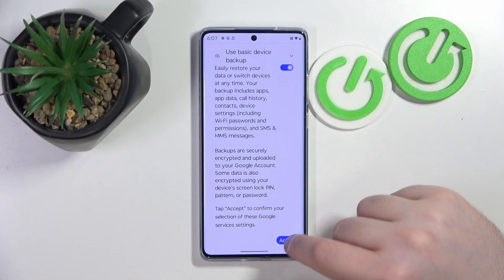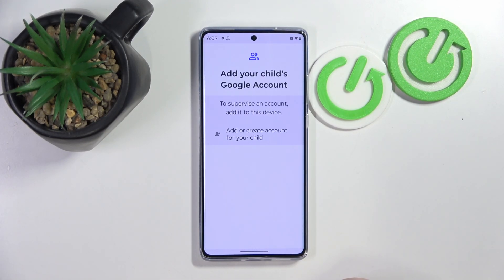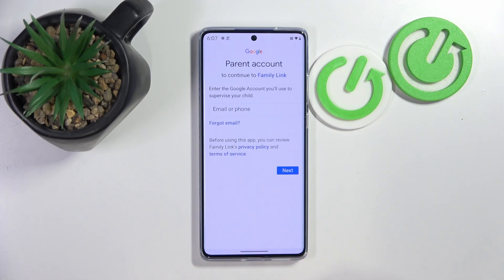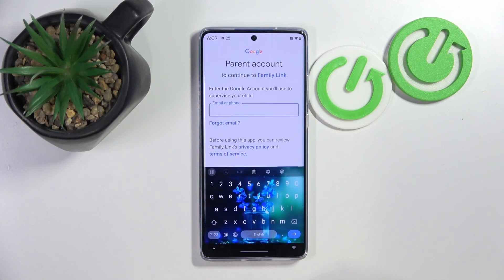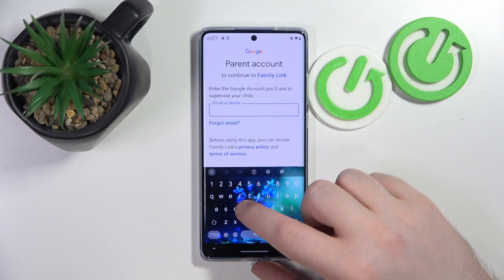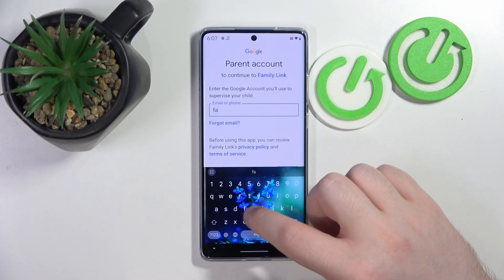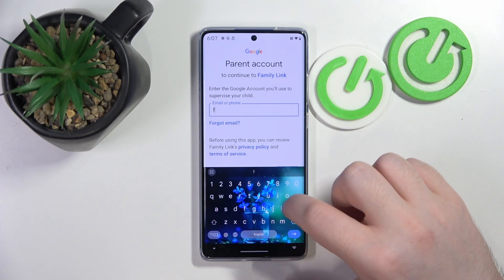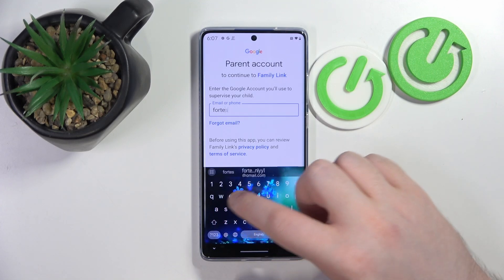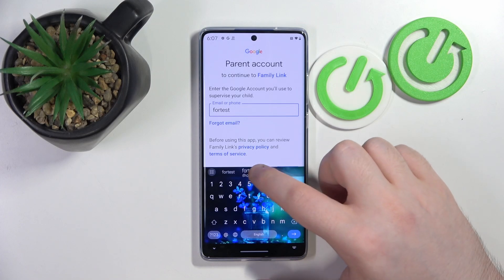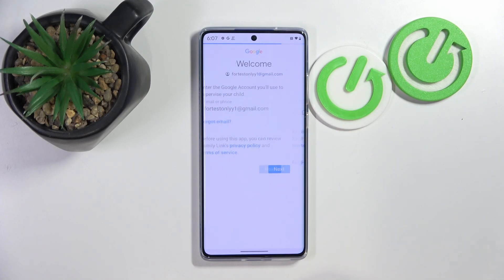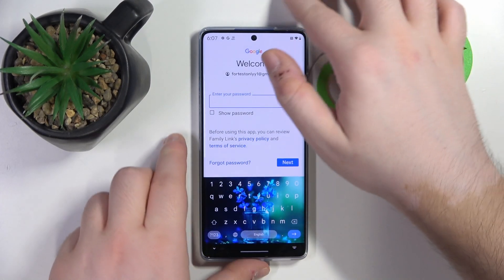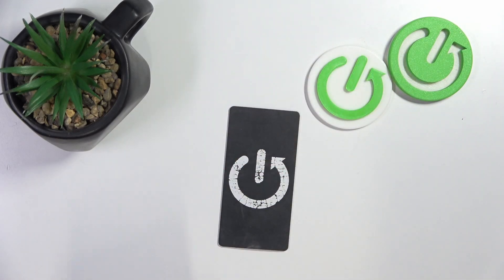Now click on More and Accept, and then select your account. Now you have to enter your parent's email address, then click Next. Here you have to enter your parent's password.